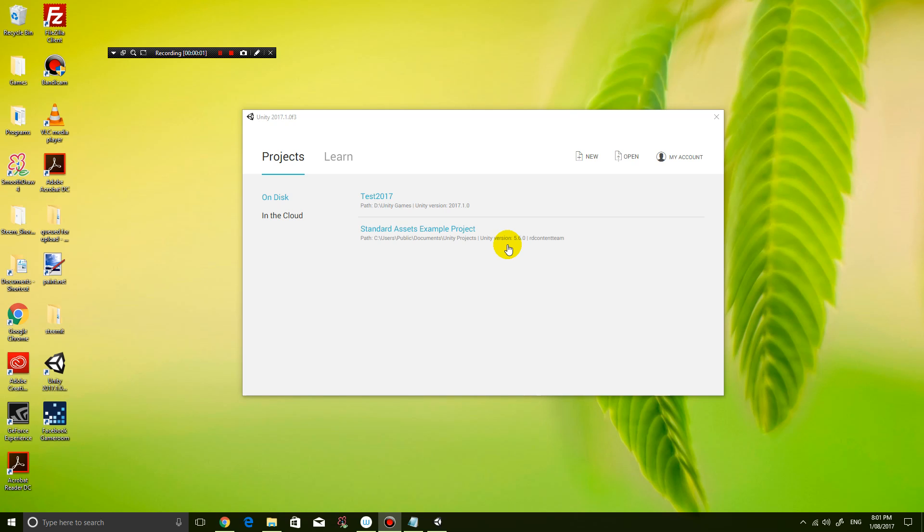Hey guys, it's Eddie the Magic Monk. In this video I'm going to show you guys how to create and spin a very simple coin in the latest version of Unity, which is Unity 2017.